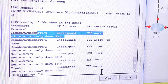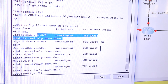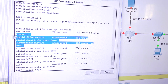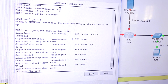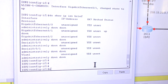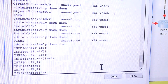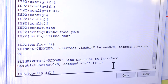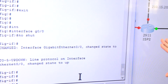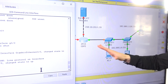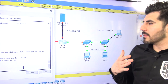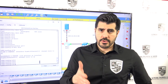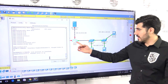Actually, I configured Gigabit 0/1 instead of 0/0 — that was my mistake. So let me exit out, do interface Gigabit 0/0, and issue no shutdown. There we go — now we have the green light on the router. I enabled the wrong port, 0/1 instead of 0/0, but now it's up.